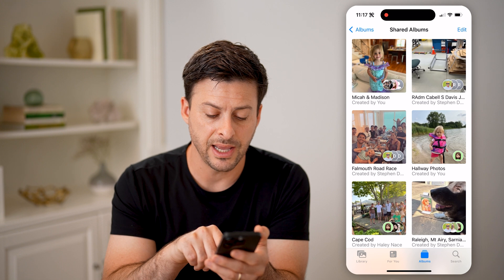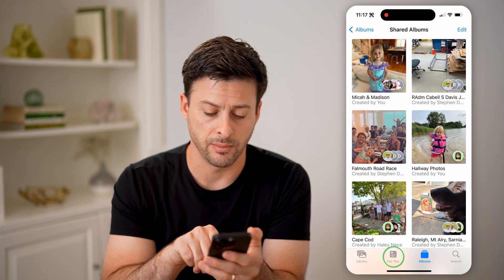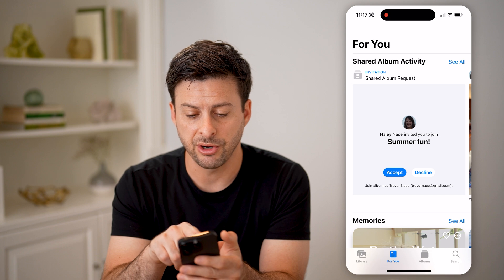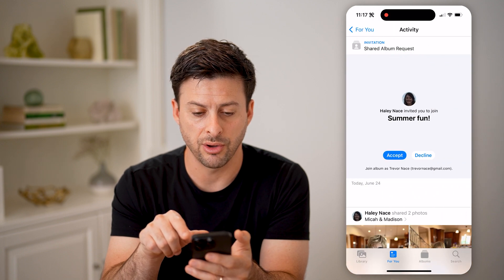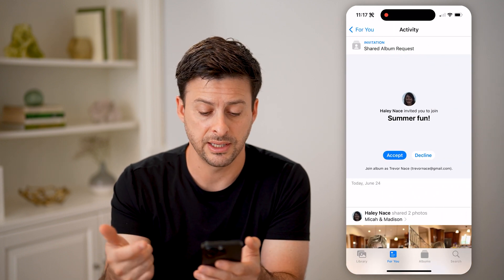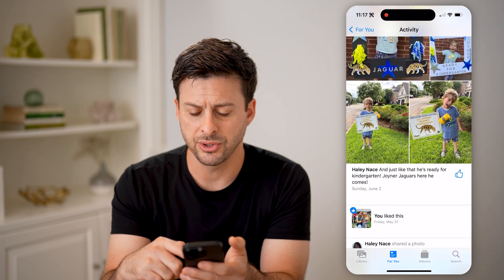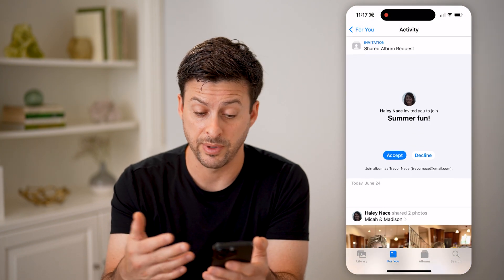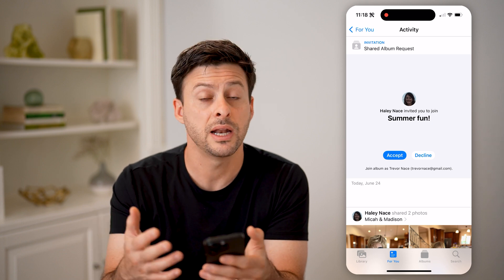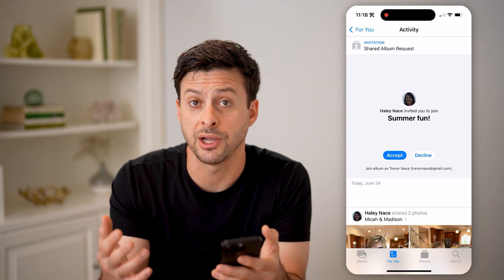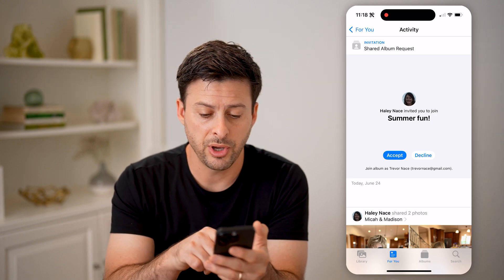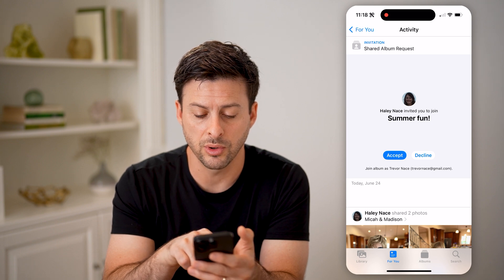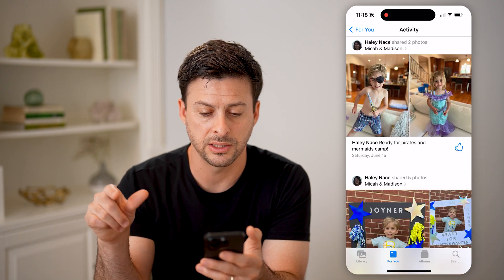But you can see there's no invite on here. You have to find it at the For You tab at the bottom left. Here you'll be able to see shared album activity — hit see all and at the very top is this invitation. You can also scroll through and see all the photos, videos, anything that was shared within a shared album. You can choose to accept it or decline it.